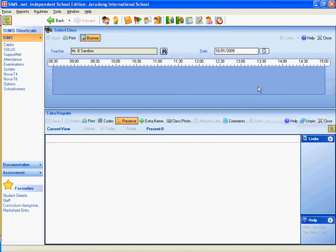Now, I don't have a tutor group, so there's nothing in here, but normally there would be an AM and a PM tutor group, and if you double click on one of those, that'll bring up the register.